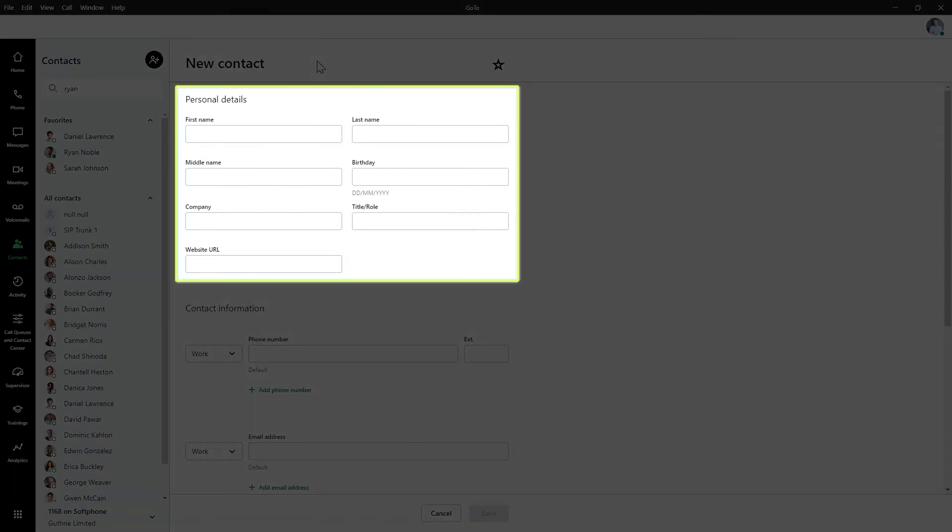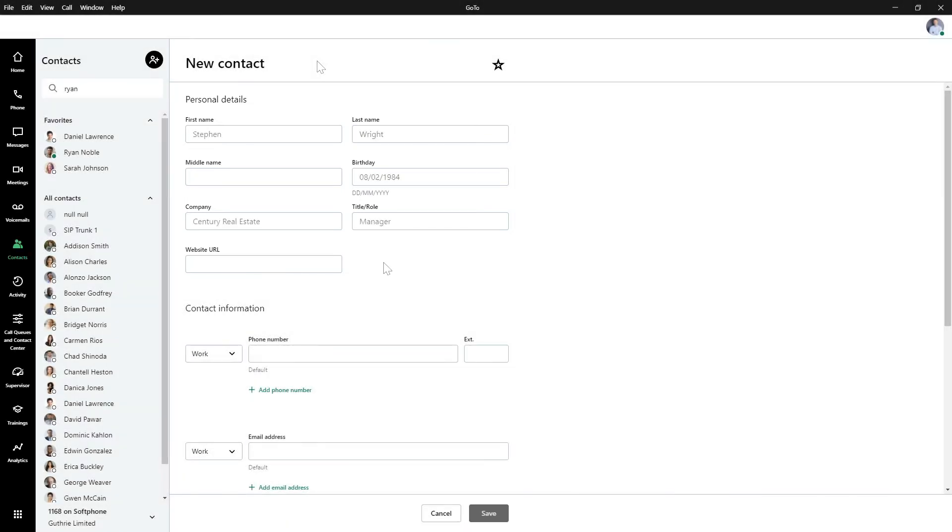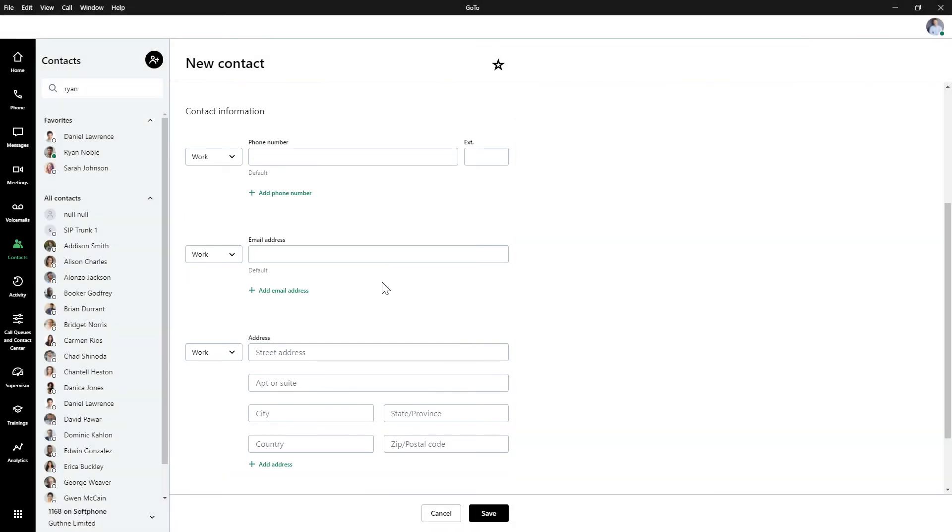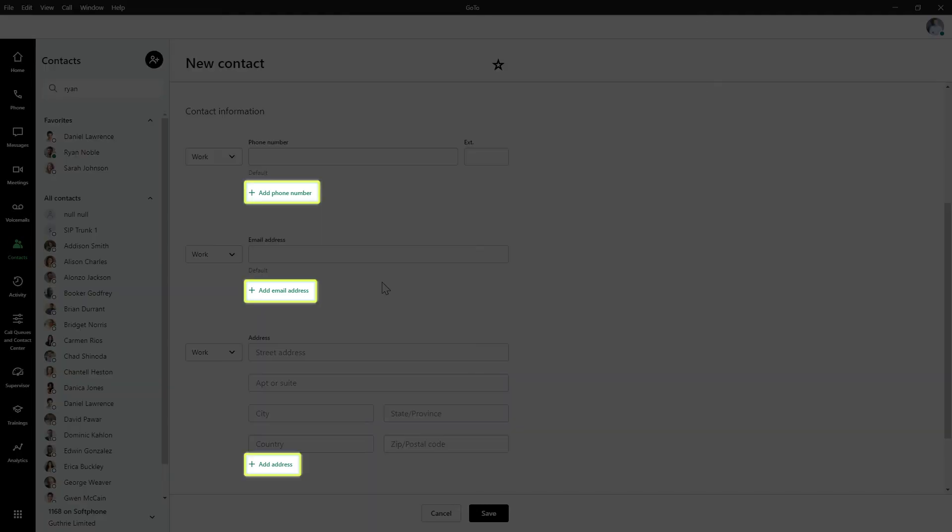Under the Personal Details section, you can add things like their name, birthday, and company to name a few. In the Contact Information section, you can add phone numbers, email addresses, and physical addresses. If you want to add more than one entry to these fields, click the respective Add option.